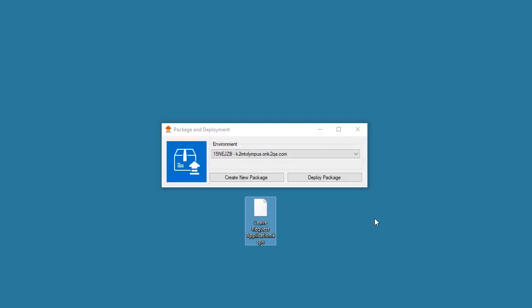Then at this stage, you can locate your newly created package file and take it over to deploy in another K2 target environment.